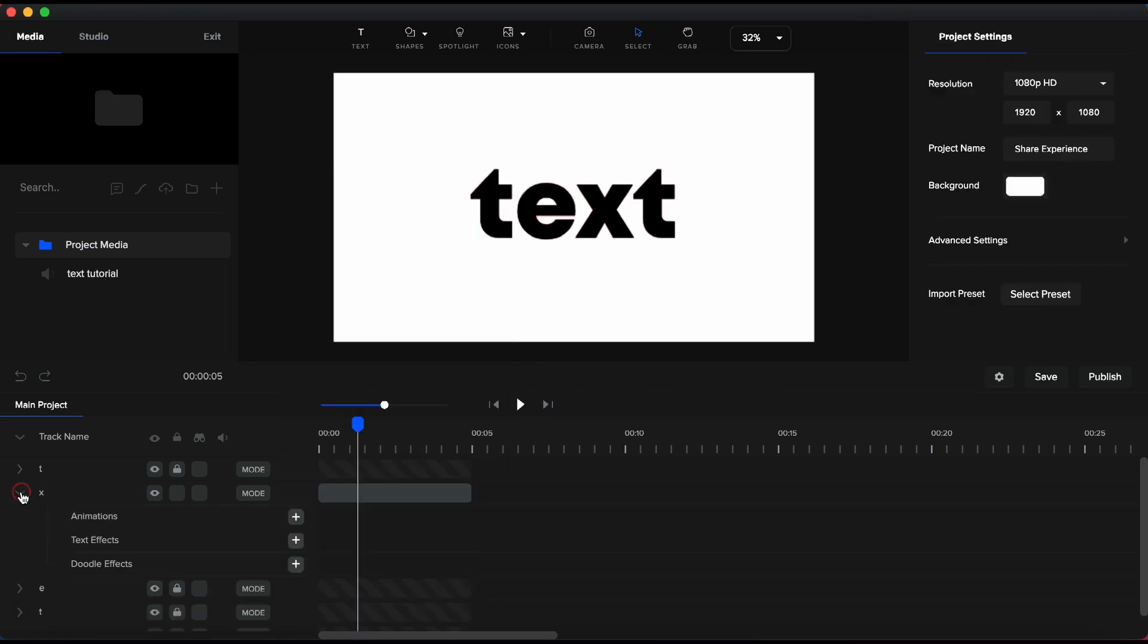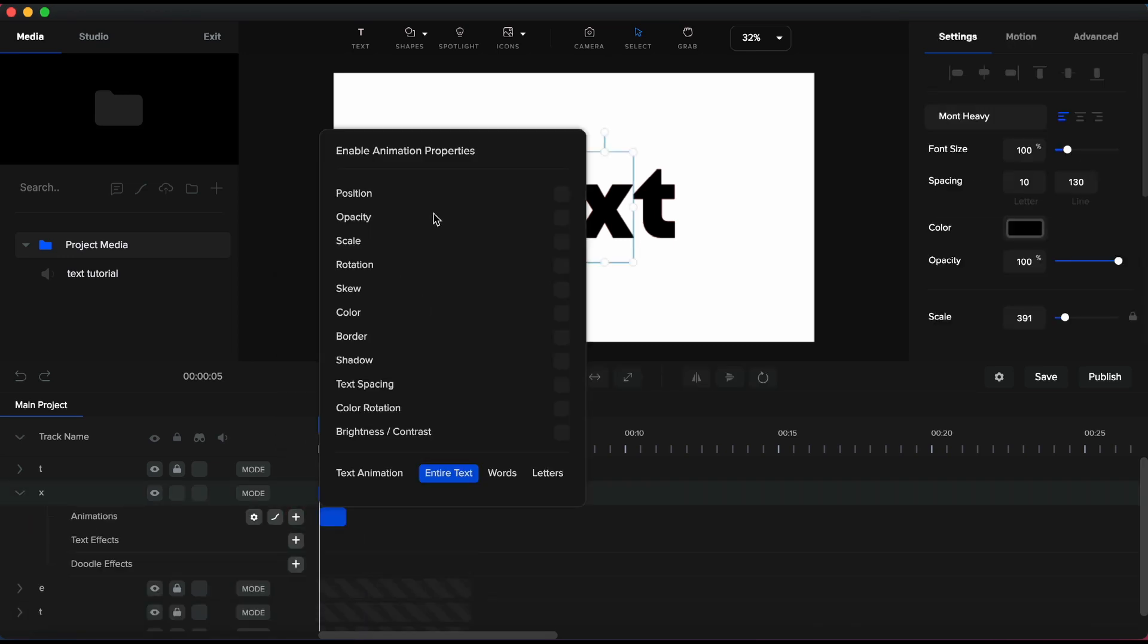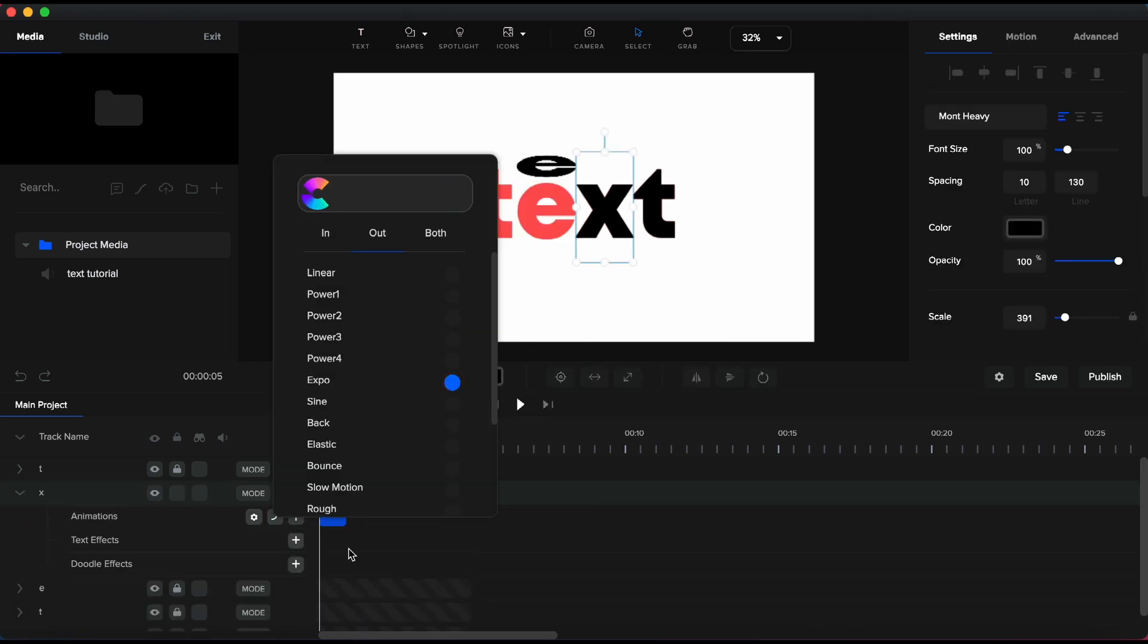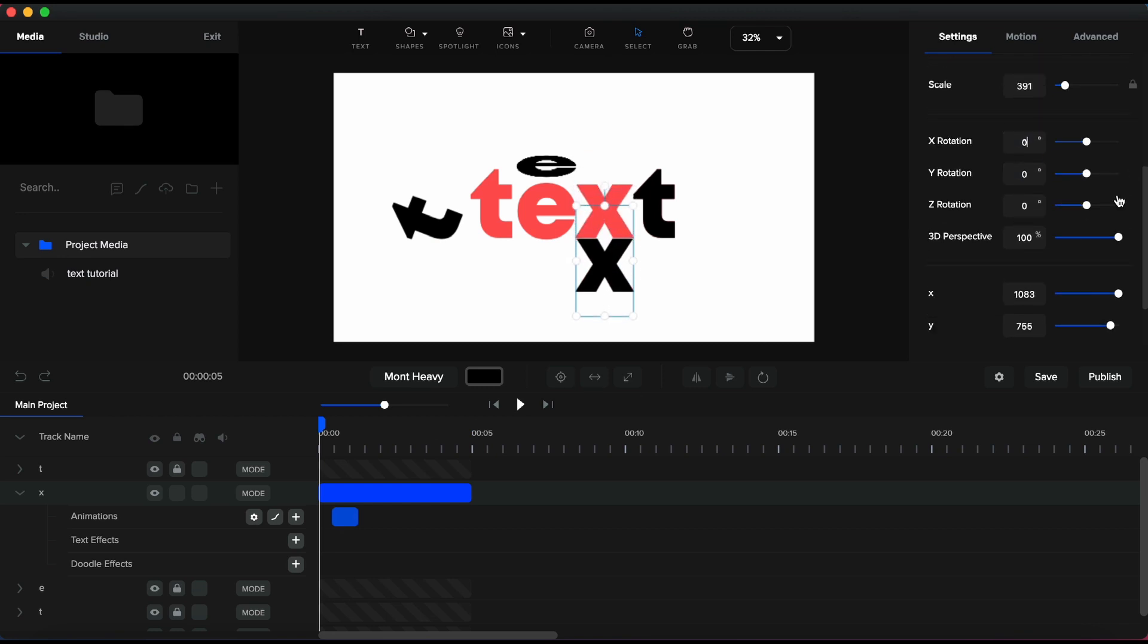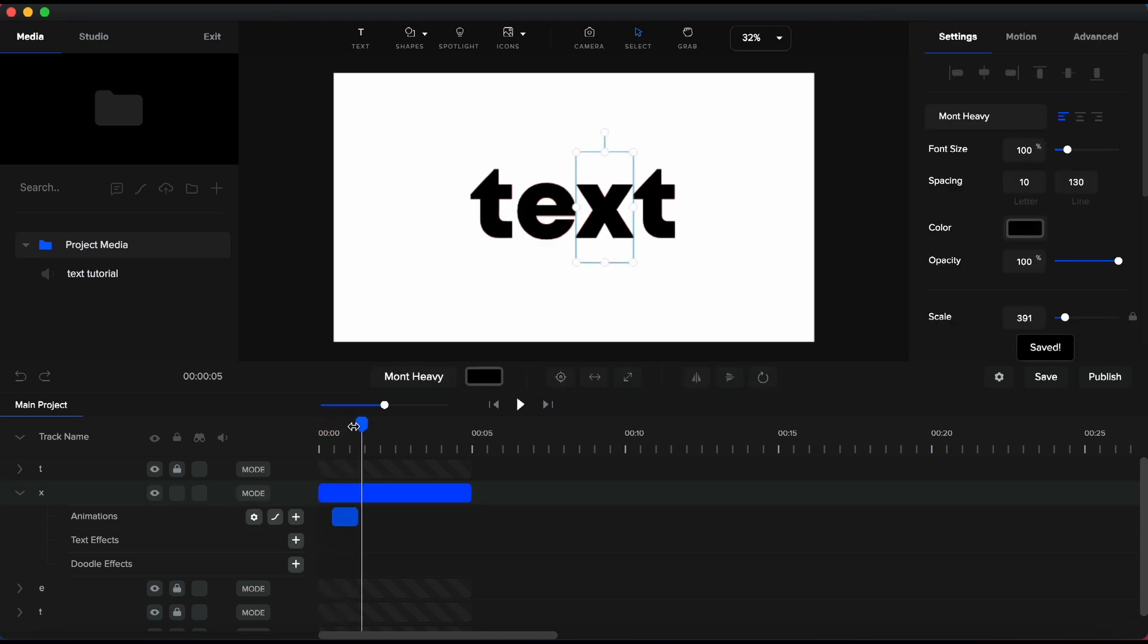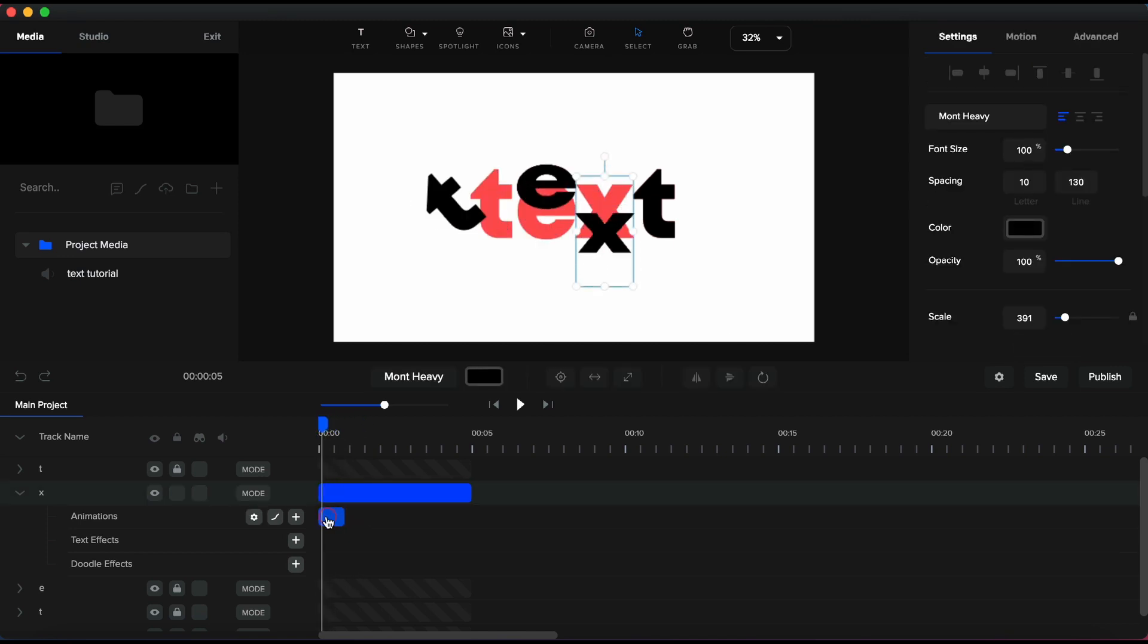For letter X, I will use the same settings as for previous letter with only one little difference. I will set the rotation at 90 degrees. Remember, for the letter E, I had it set for negative 90 degrees. Let's take a look.